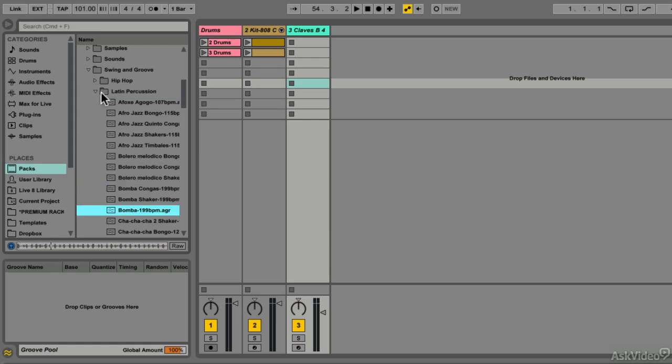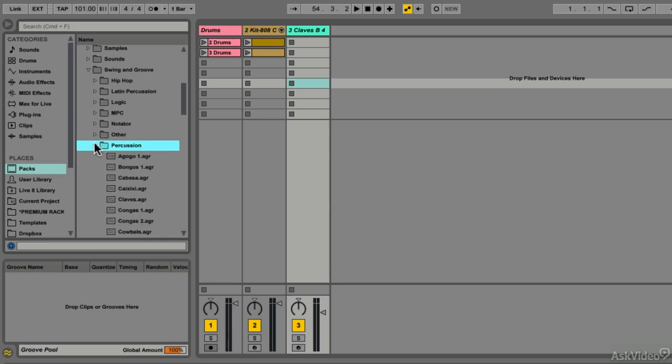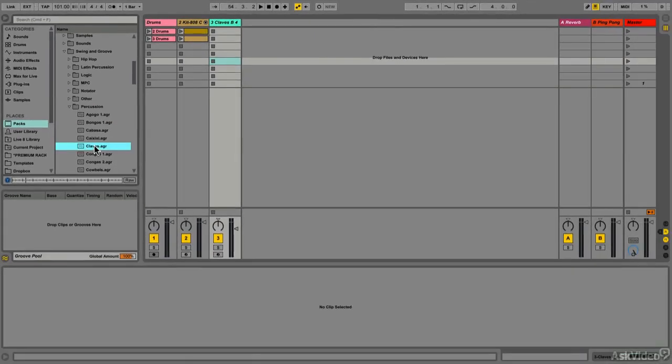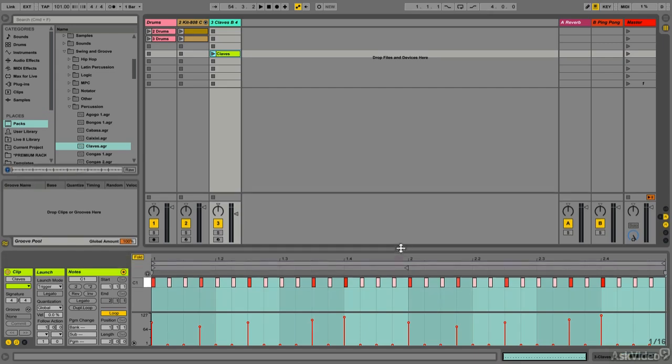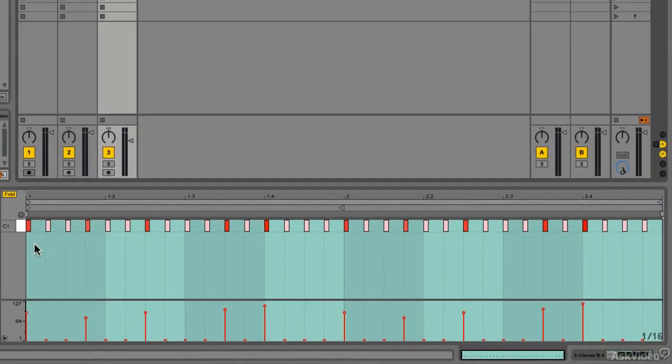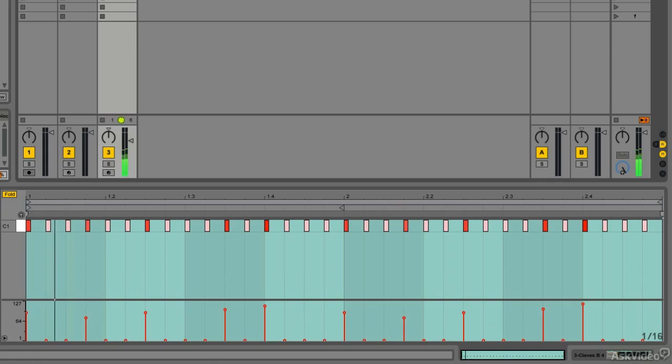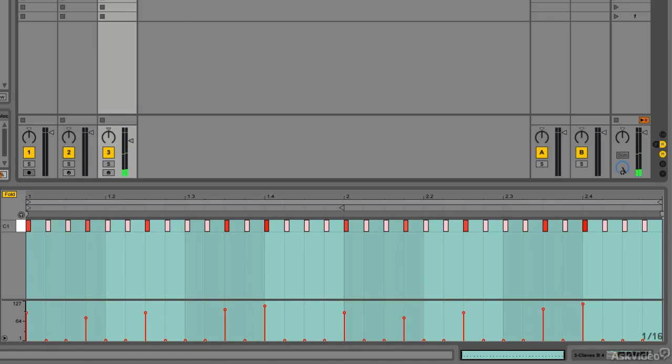We can also drag our different files onto a clip inside Live. Let's take this Claves Groove and bring it into Session View. What we get is a MIDI clip with MIDI notes of different velocities and different timings. If we look closely, we can see our different MIDI notes with varying velocities. I've got a Claves instrument loaded on this track, so let's play the clip and hear the Clave pattern.